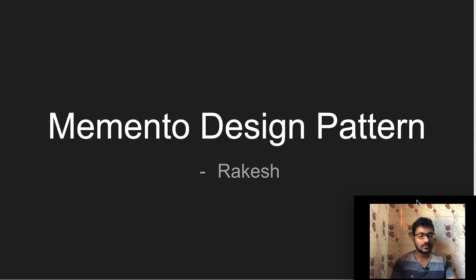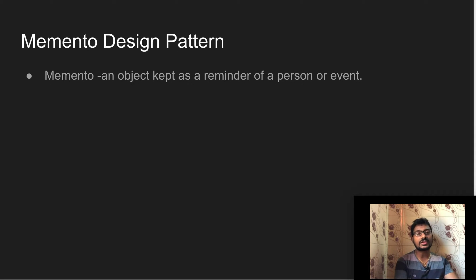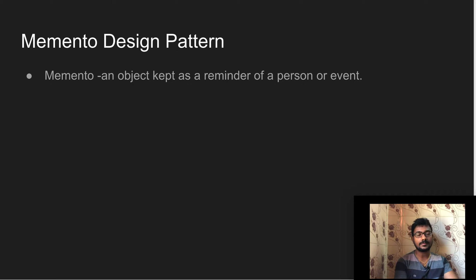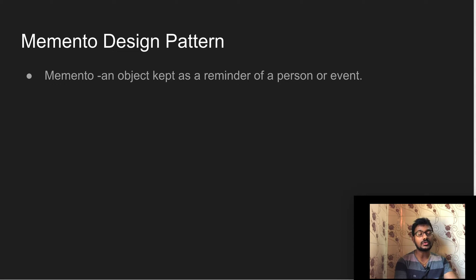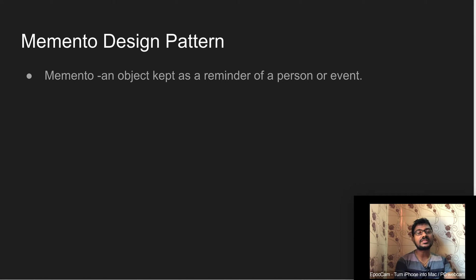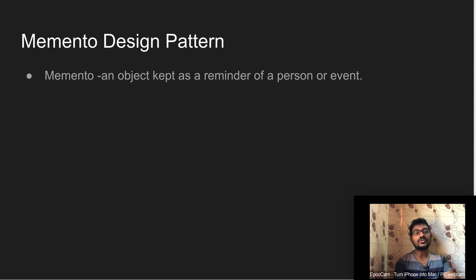What is memento? Generally, memento means an object kept as a reminder of a person or event. For example, if you go to a birthday party or marriage, you might buy a gift for the person. If that person sees the gift after five years, they could remember who gifted it and recall incidents about that gift. Here, the gift is acting as a memento. Similarly, we can use this memento concept in our software development process.